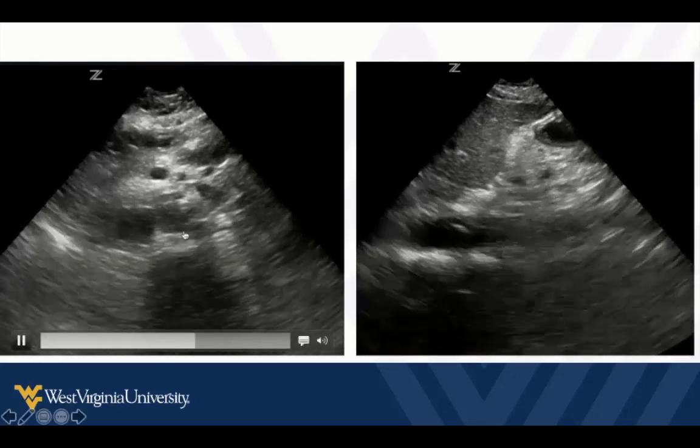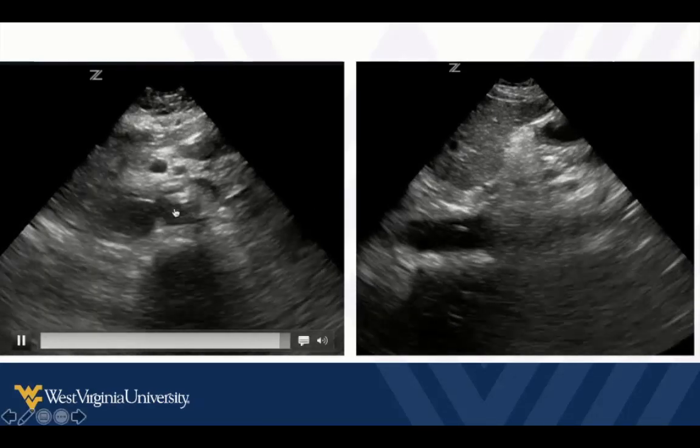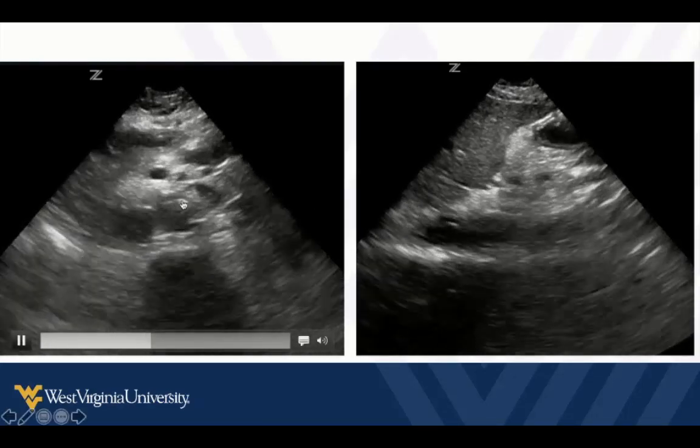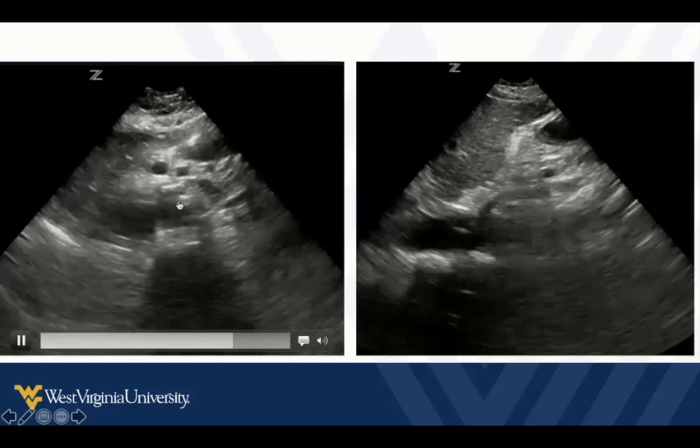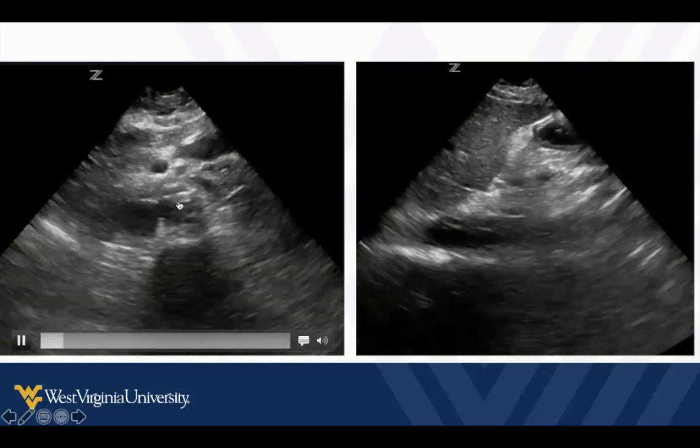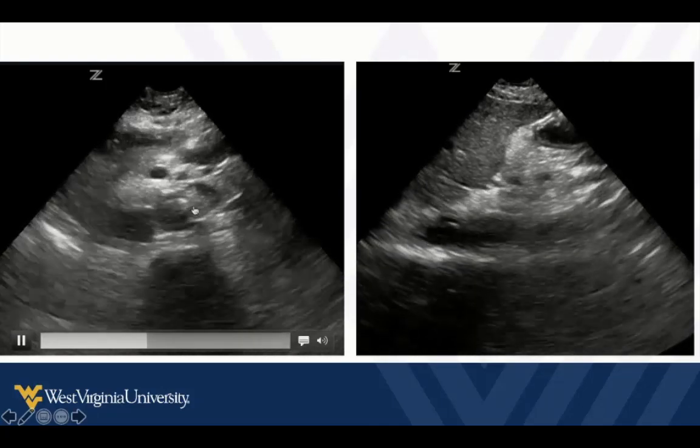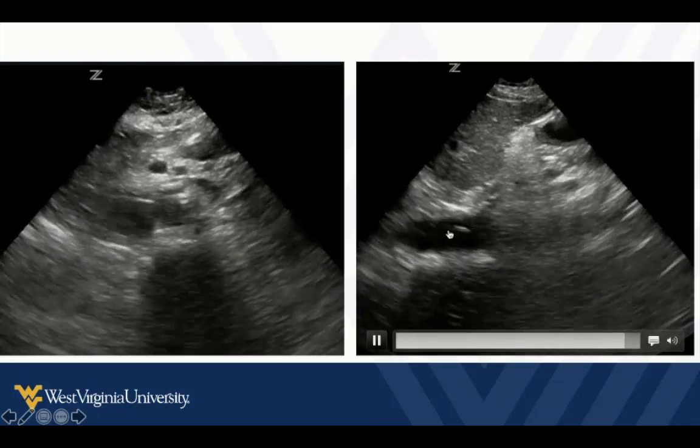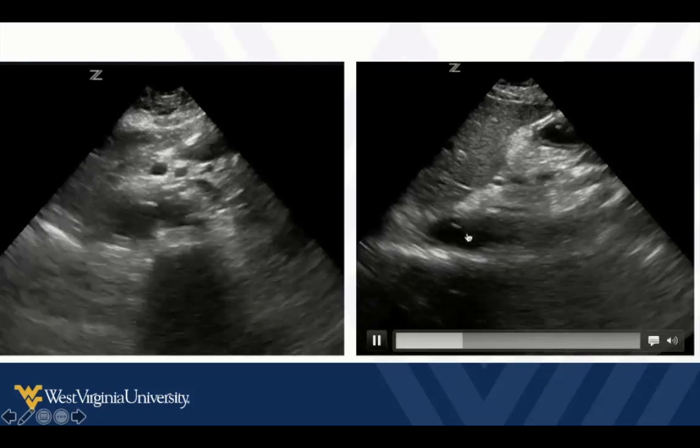Here's the abdominal aorta in cross-section. We see this flap that moves and changes position with the cardiac cycle. Same thing here in long axis.